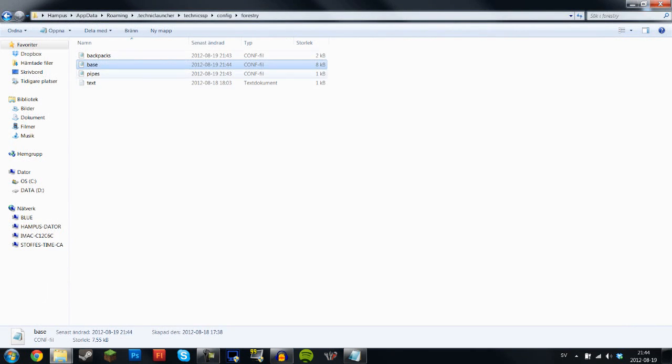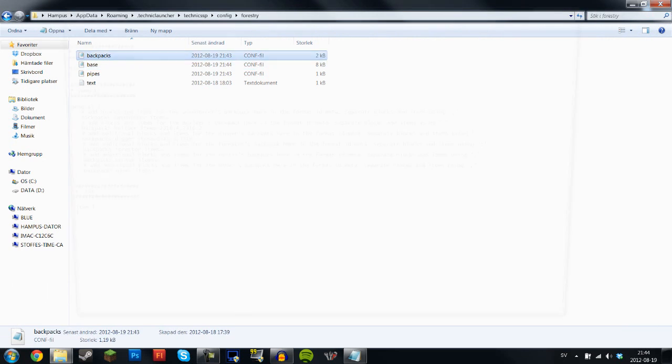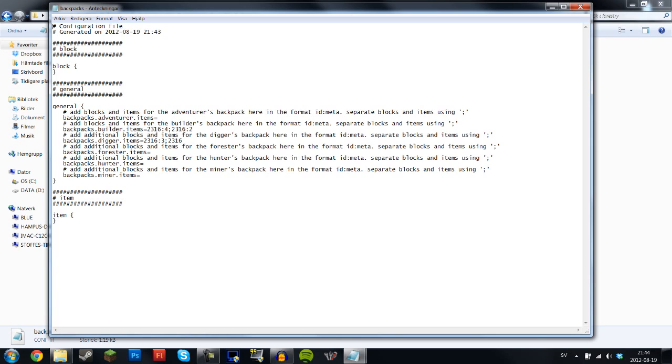Next thing that you want to do is go into backpack. Now what you can do here is add so that marble and I forget the name, I think it's basalt or something like that, so that those two items will go into the backpacks that Forestry adds.